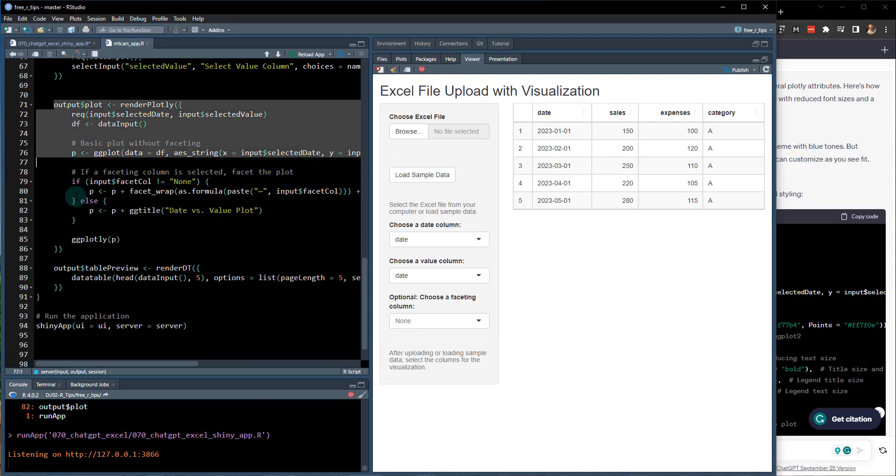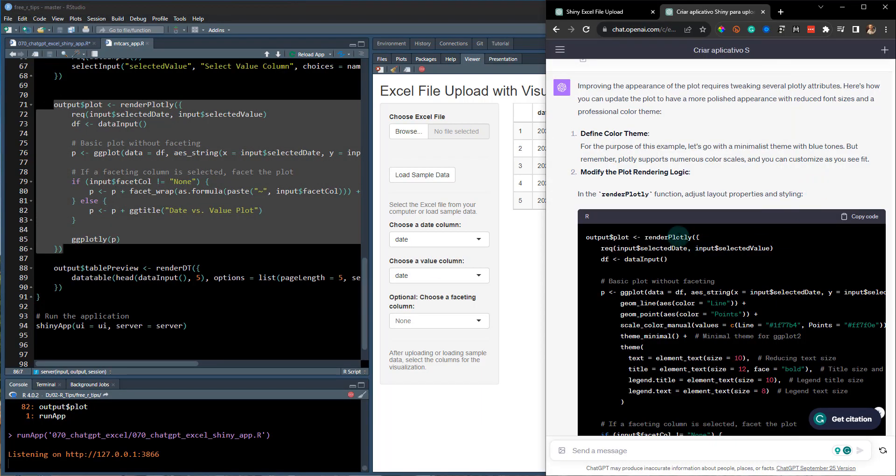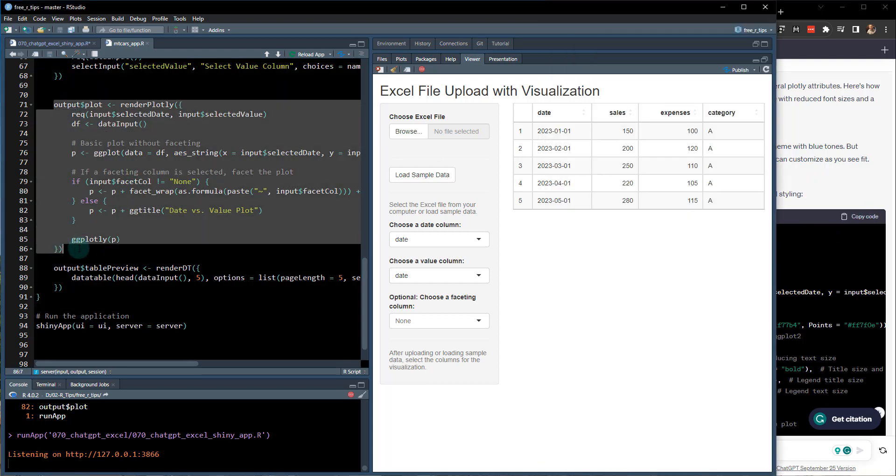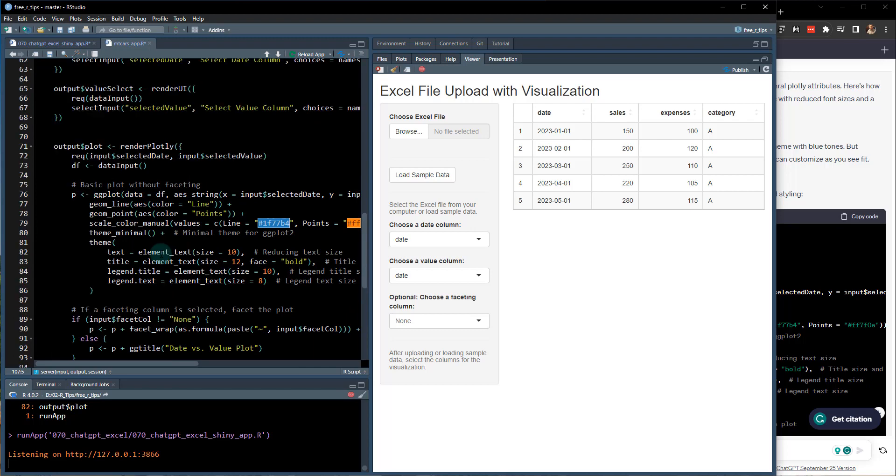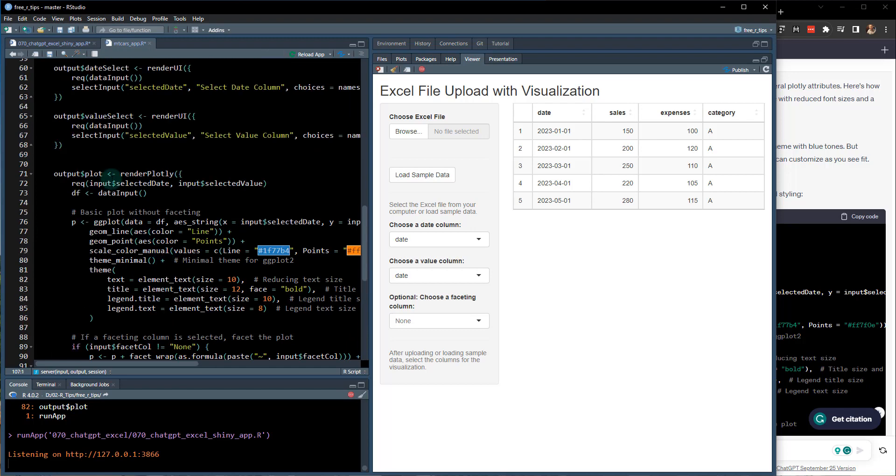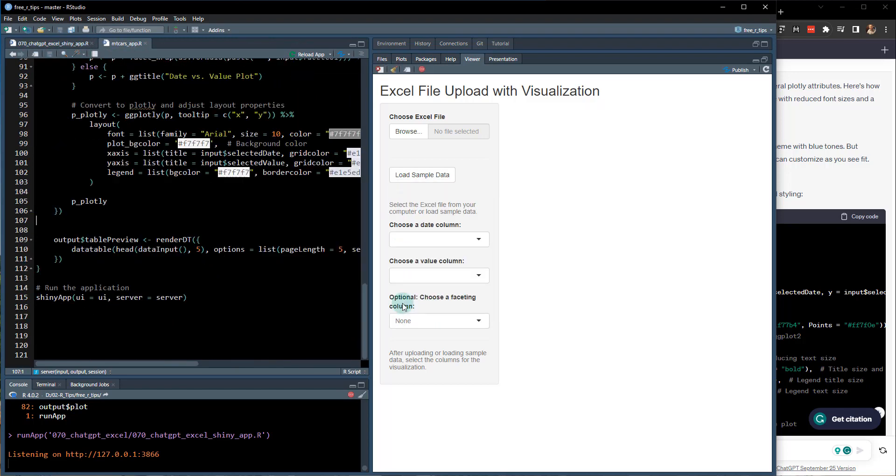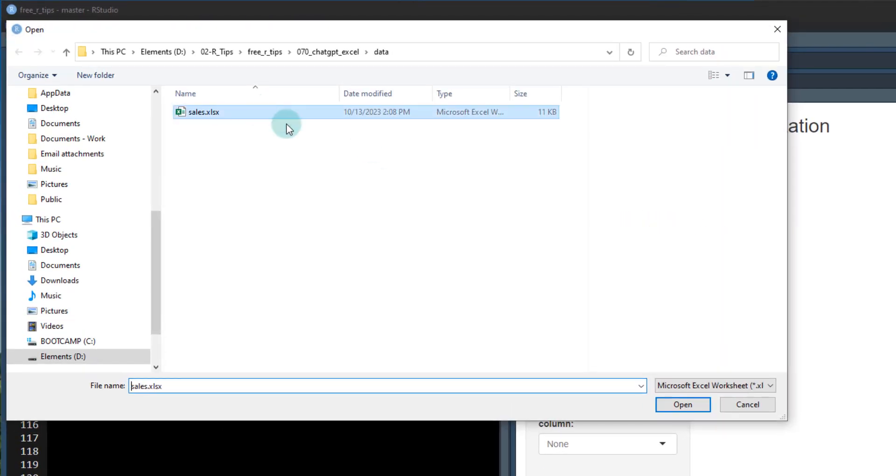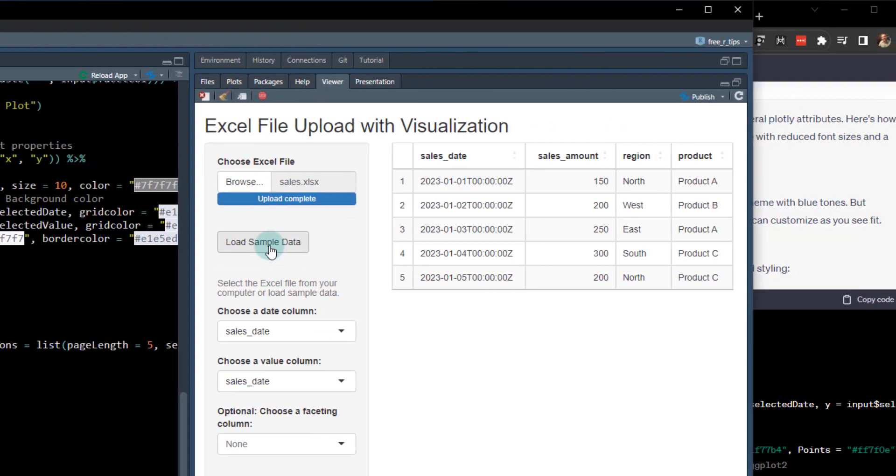Okay. So it's given me this updated output plot function. We just need to replace that right in here. Copy the code. Replace this. Control V. And we'll save that. So let's reload this app.